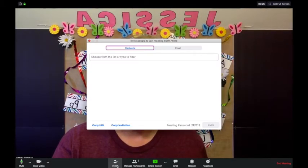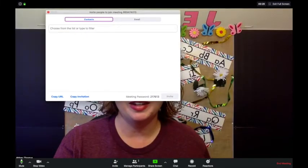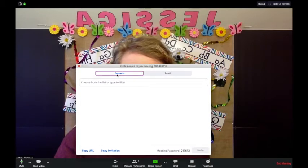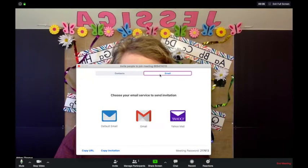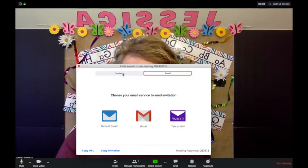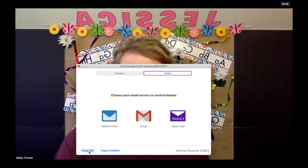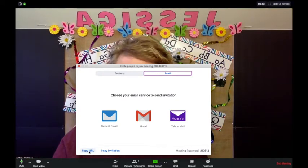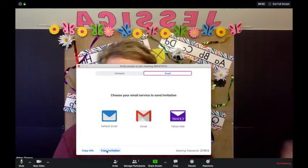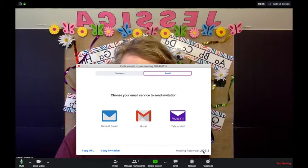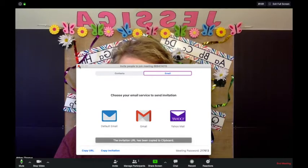You click the Invite button and it's going to show you your invite codes. You can choose from your contacts or you can email — you can set the email up in advance — or you can copy the URL and paste it wherever you need, or copy the full invitation. There's also a meeting password if you'd like to share that. I like to copy the URL and just send that to my folks.